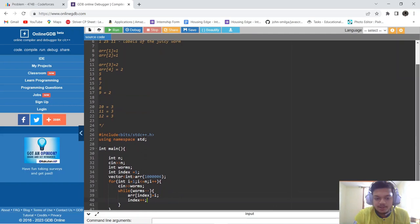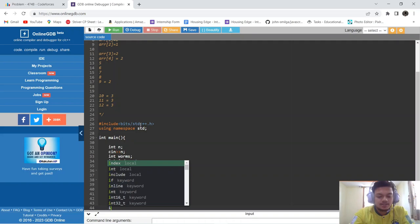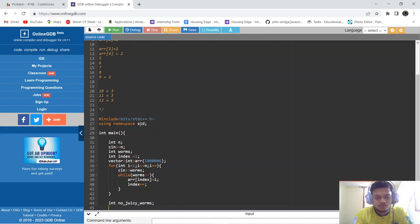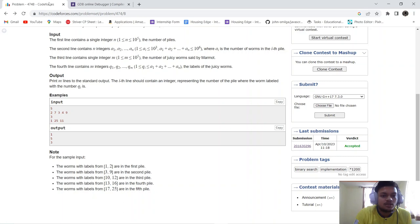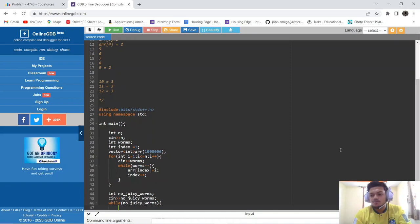Now we take input for the number of juicy worms from Marmot. We store it in a variable called numberOfJuicyWorms and run a while loop until all juicy worm queries are processed.